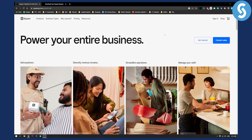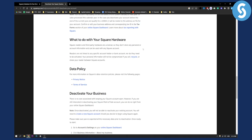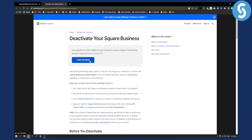Before we get started, I just want to say that you can also contact sales or contact the entire Square team by calling this number right here. You can contact the Square support team, and if something is off with your account you can do that through here. You can also deactivate your Square business through this number as well if you want.